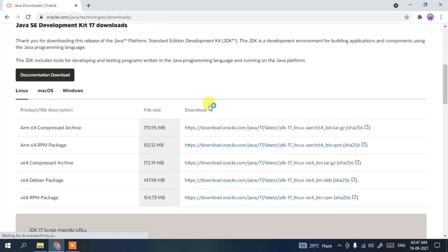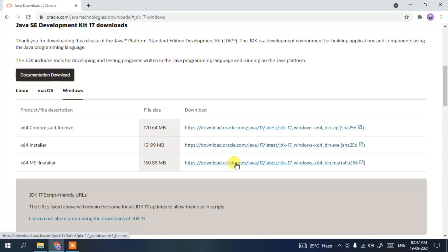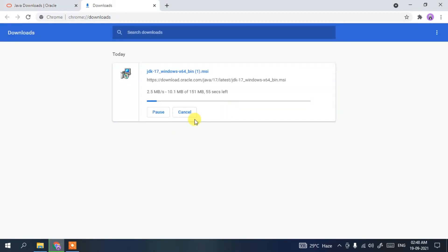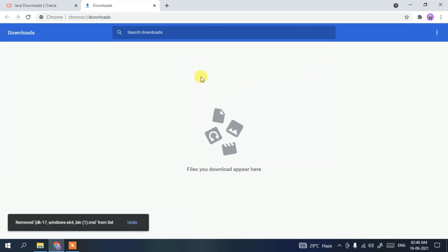On the JDK site, if you scroll down a bit you'll see three tabs: Linux, macOS, and Windows. Since we are downloading Java for Windows, go to the Windows tab and click on the MSI installer for Java. This will start downloading Java. Since I've already downloaded it, I'll just cancel it.